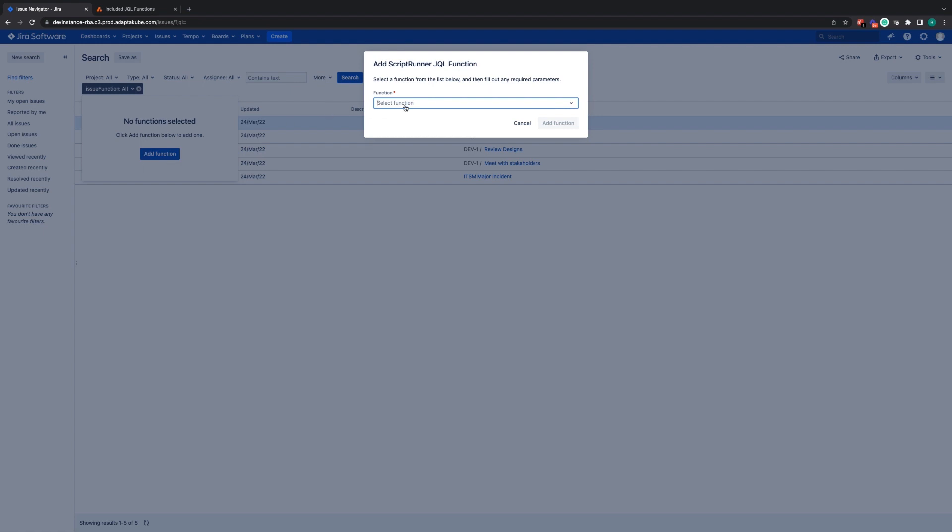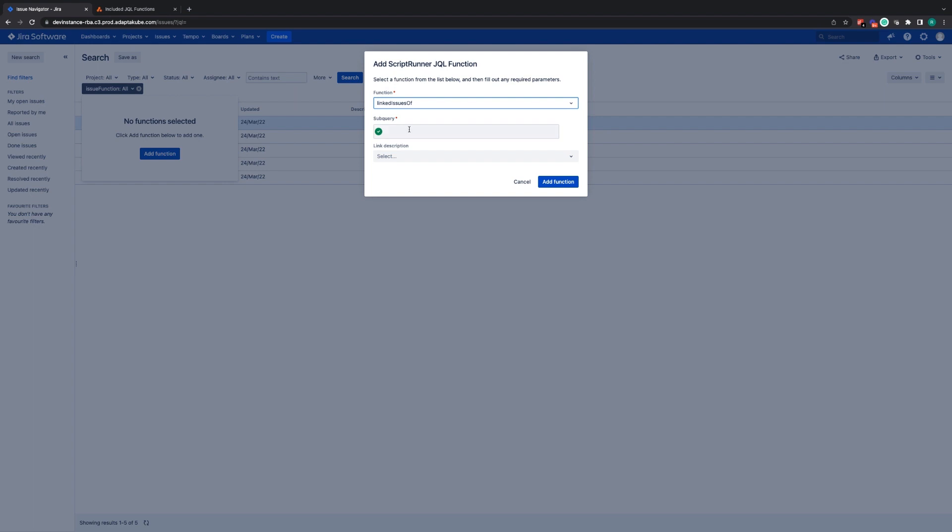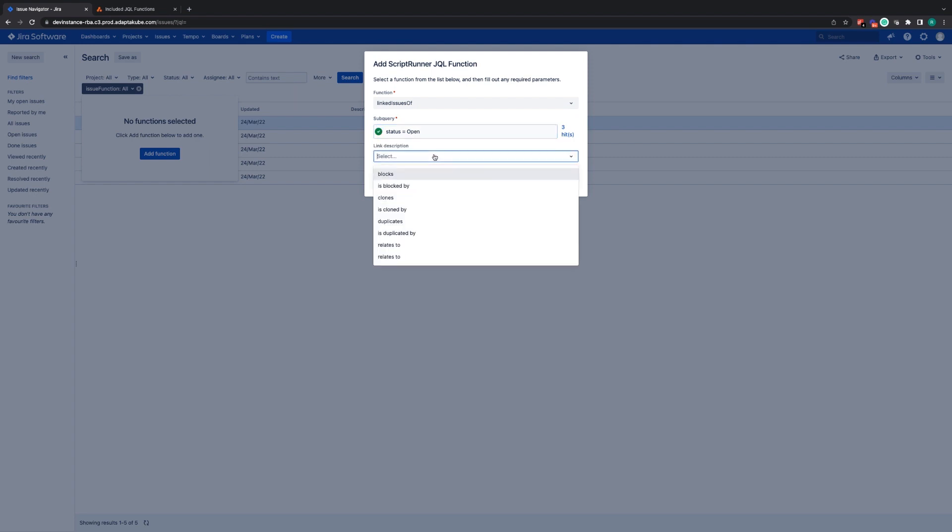Let's look at another example to show you the dynamic power of what JQL functions can provide. I want to find all issues that are currently at status open and are currently blocked by another Jira issue. I can use the linked issues of function for this, the subquery status equals open and the linked description of blocks.